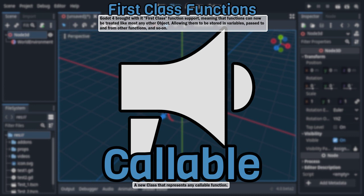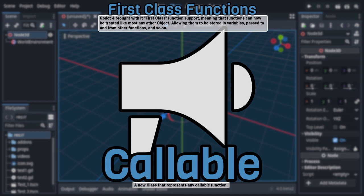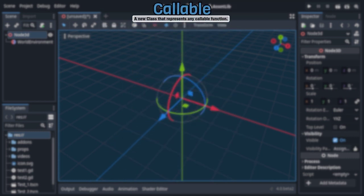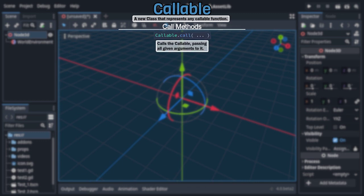This of course led to many changes and new features, so let's start by taking a look at the Callable class and its methods, beginning with the three that allow you to actually call them. First is the basic call method, which, as one would expect, calls the callable passing along any given argument.